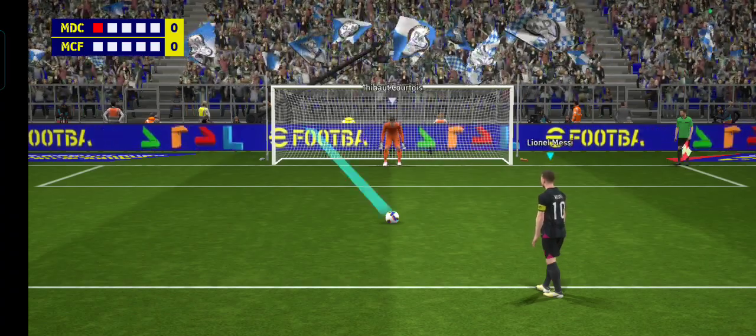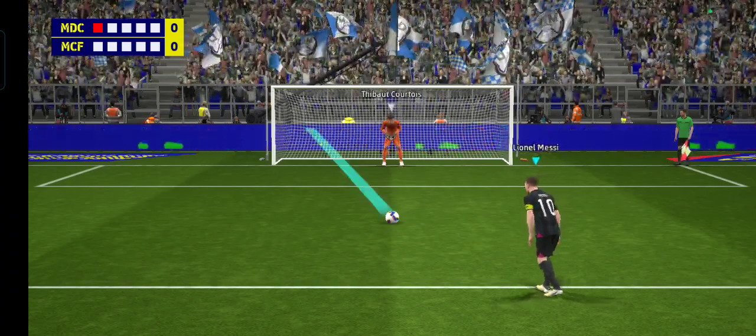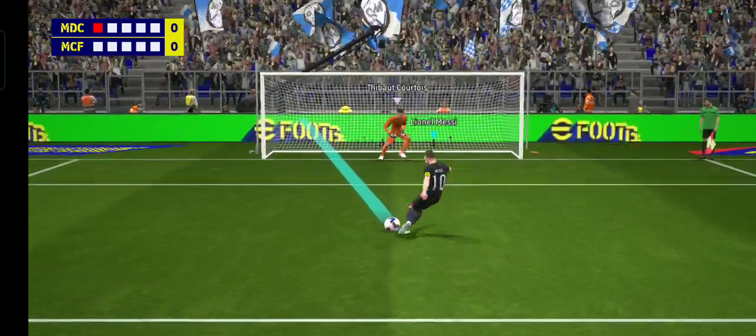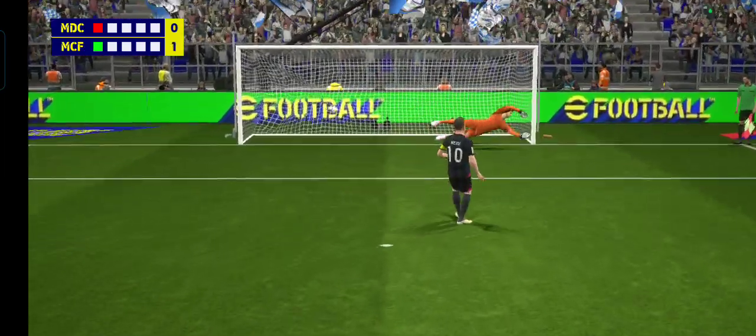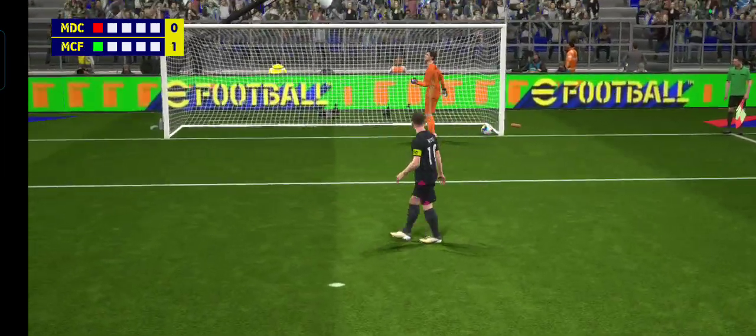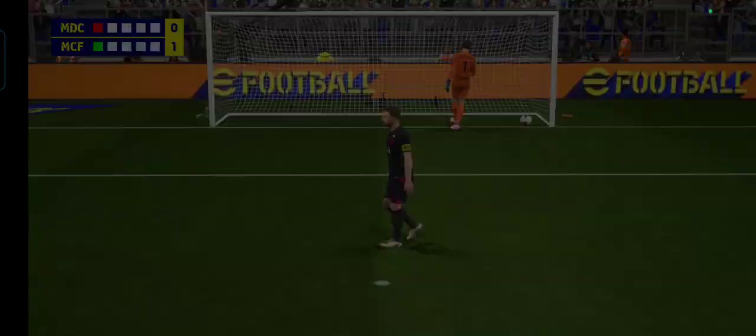And so the captain steps up. And he sticks it away. He was always looking good there. Nice penalty.